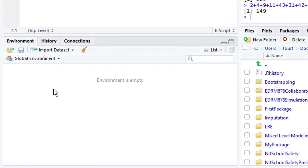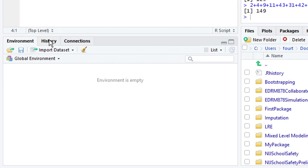The next pane, which is on my lower left, is the environment pane. There's also some additional tabs to give history of commands, a connections tab that I never really use, but I do use the environment pane.